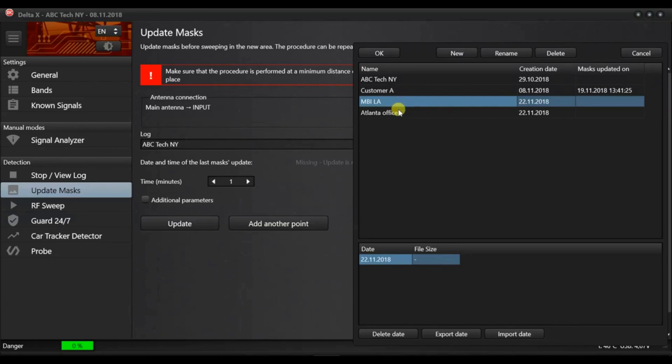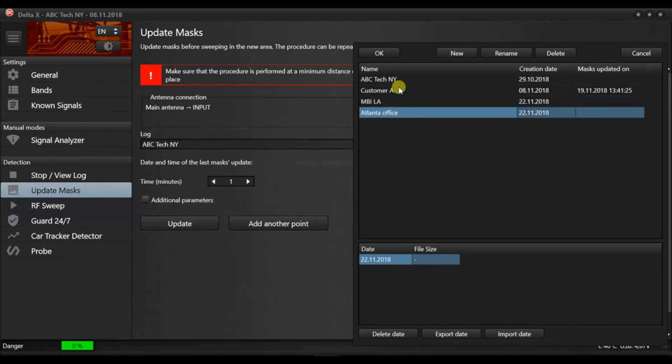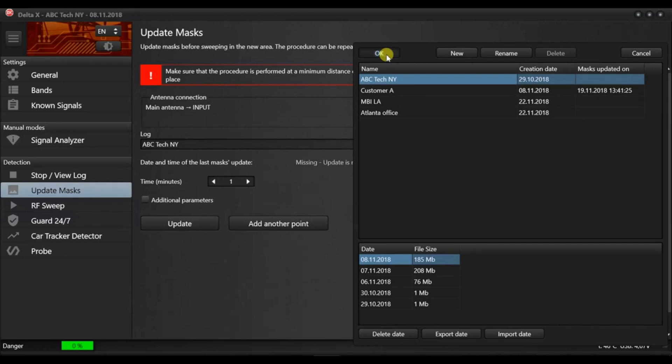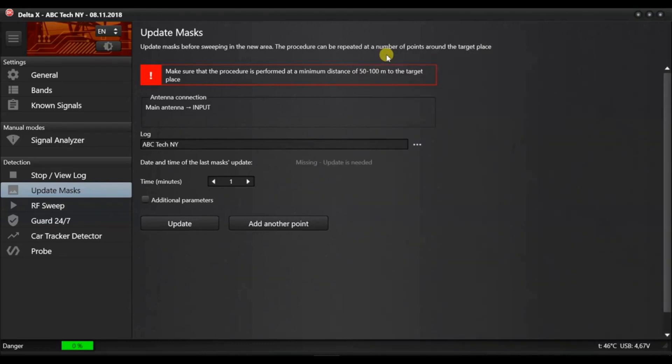It's a good idea to create a log for each new location where you perform bug sweeping. Later, when your work is repeated in the same location, the old and the new information can be compared. Select an already existing log or create a new log for the pending detection.